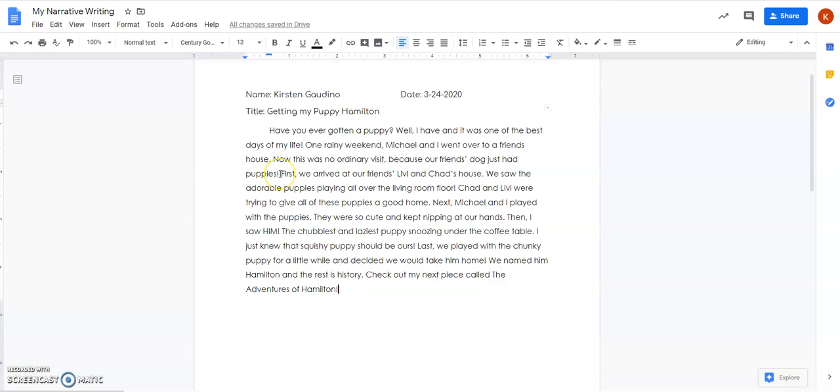So after I introduced the characters and kind of what my story is about I'm gonna go ahead and get started telling my story in order. Now I'm not just gonna say first we did this, next we did this. That's when I went back and revised and I added some details that I might have forgotten. So let me see if mine makes sense.